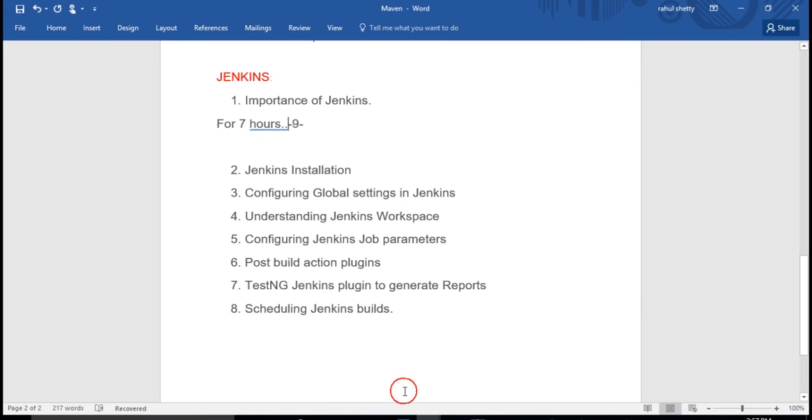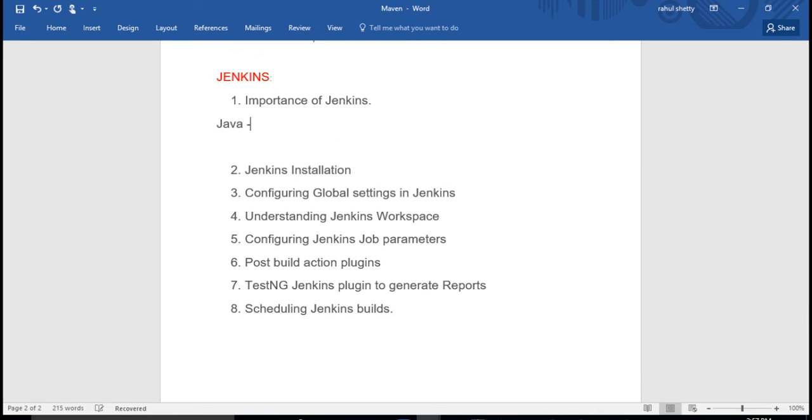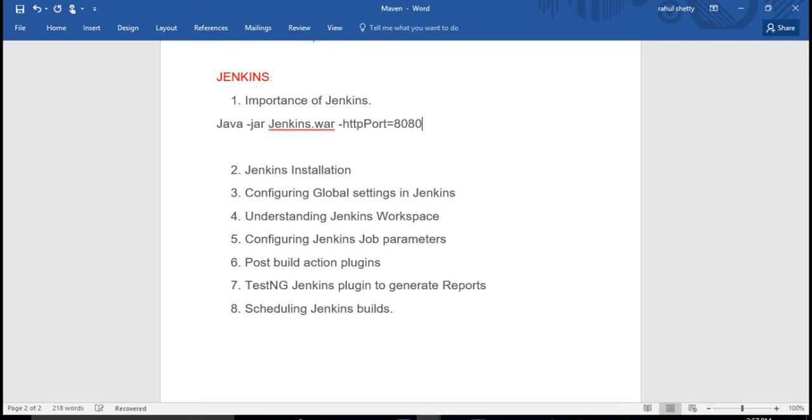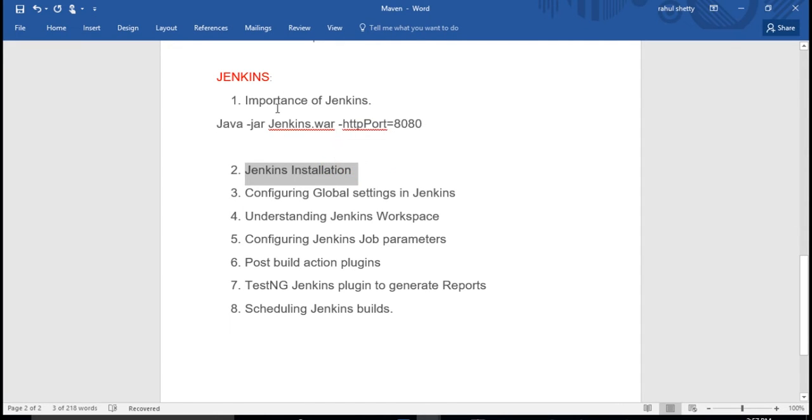This is the first step you need to do. I'll write the command here so you remember. But for practice purpose I'm showing you this Jenkins installation, but in real time you need not worry about this - you'll already have it in your company. That's a headache for DevOps guys or architectural guys.